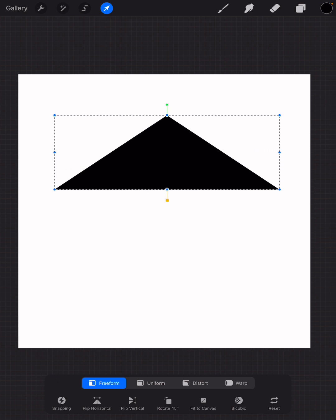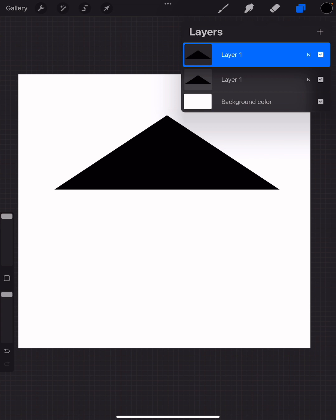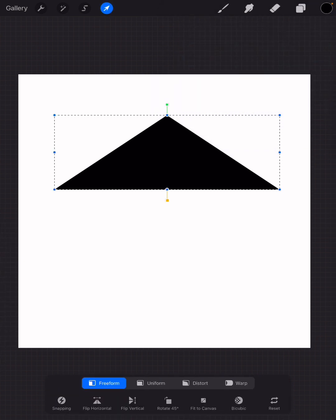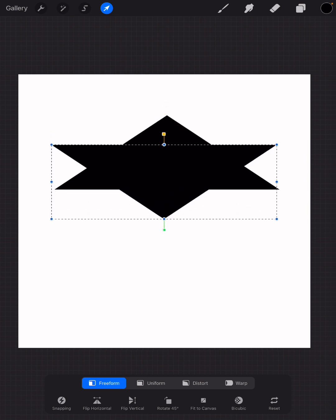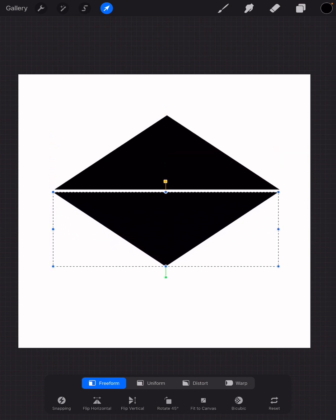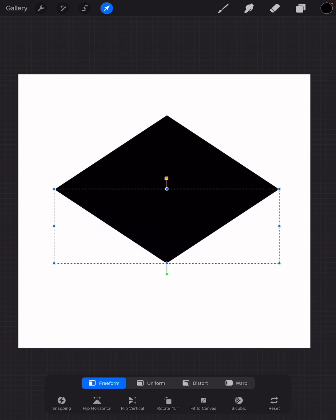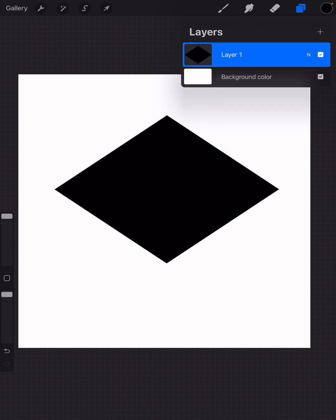Now if you tap on your layers, duplicate layer one. Back to the selection tool, we're going to flip it vertically. At the very bottom toward the left, you have a flip vertical option. Now bring this to match the bottom of your first triangle so it begins to look a little bit like a diamond. Now merge the layers.